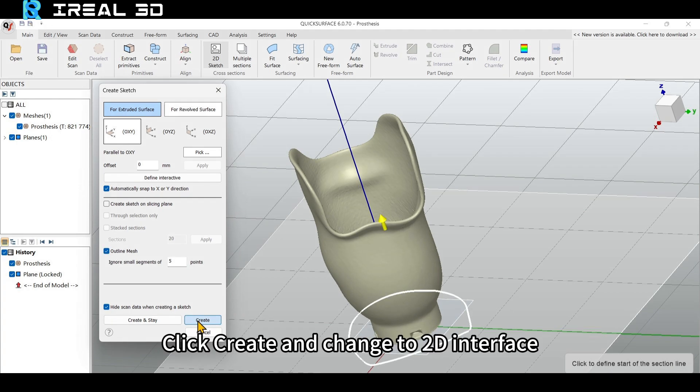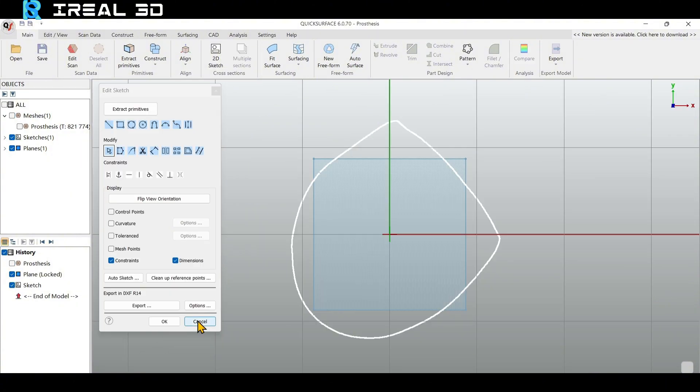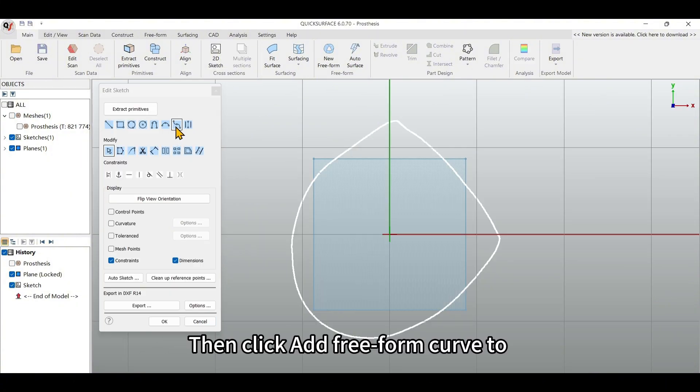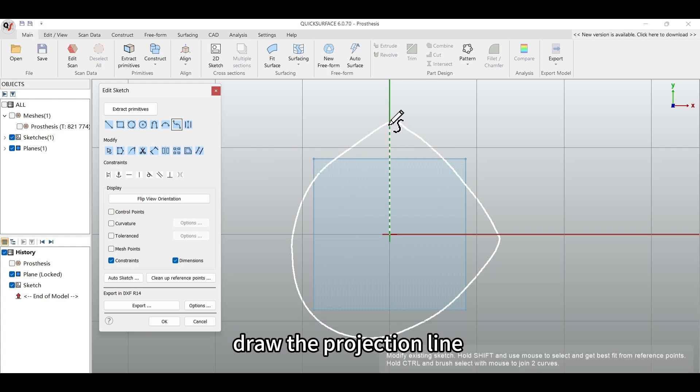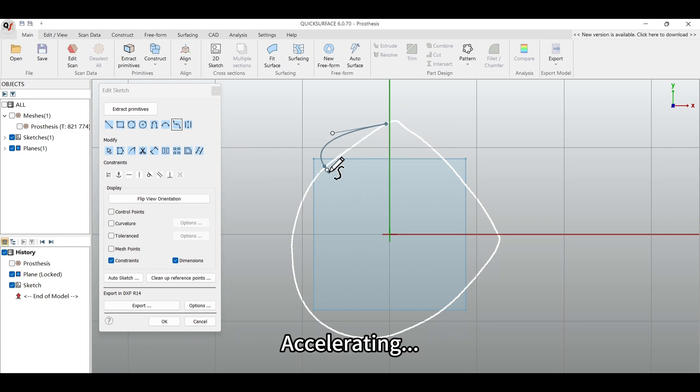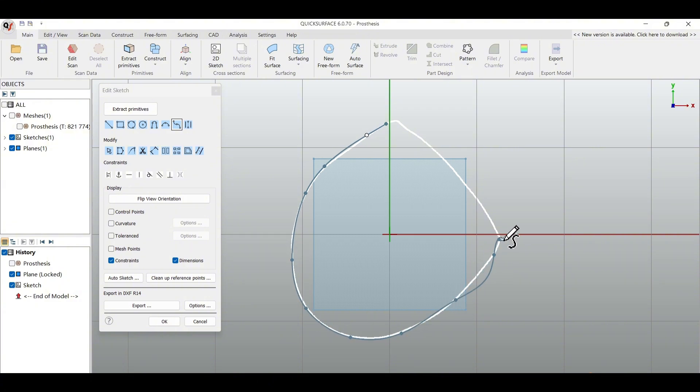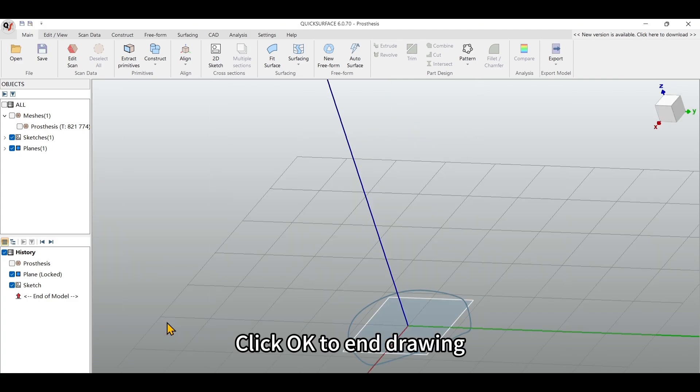Click Create and change to 2D interface. Then click Add Free Form Curve to draw the projection line based on the point cloud. Click OK to end drawing.